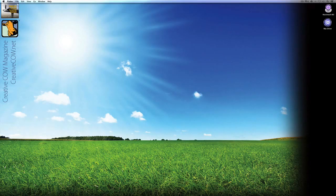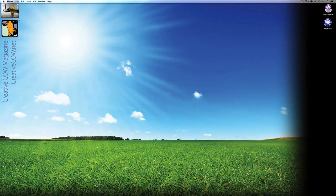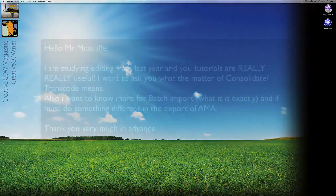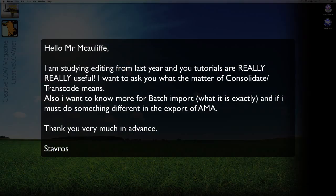Hey everyone, Kevin P McAuliffe here and I am back again with another Creative Cow Tutorial. In our ongoing look at learning Avid Media Composer and Symphony, I got another email from a viewer that I think warrants a tutorial. It's from Stavros, and Stavros says: